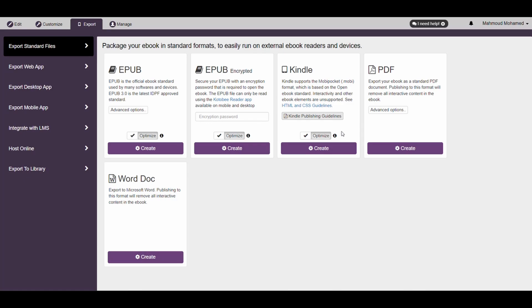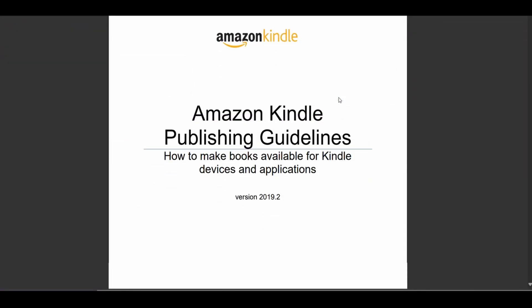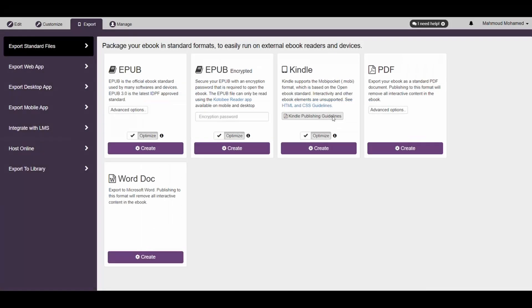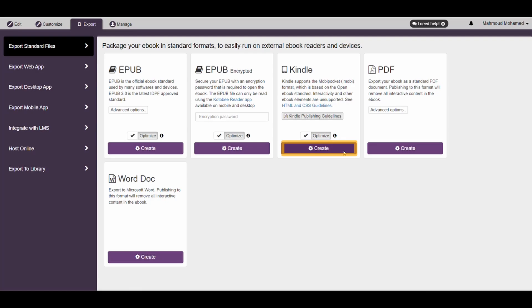Finally, you should note that the Mobi format doesn't support most interactive elements. So before you export your eBook, make sure that it complies with the Kindle publishing guidelines, which you can access from here. Once done, you can click Create here to export your eBook.